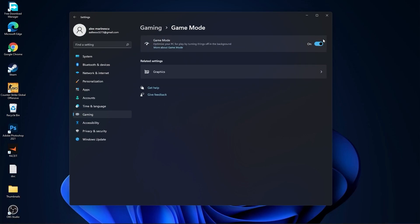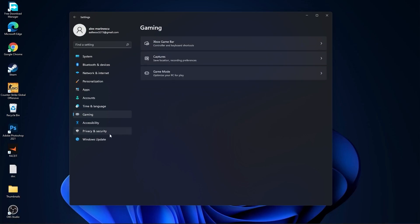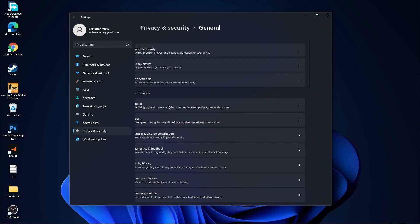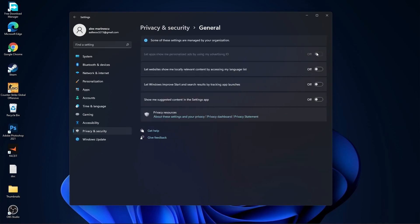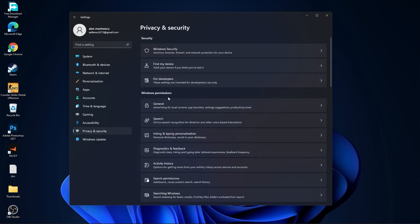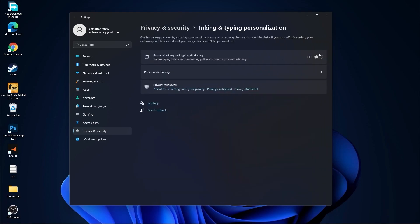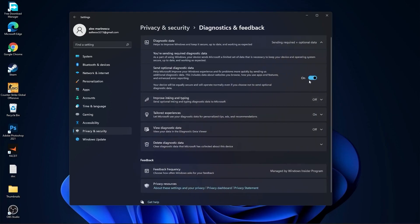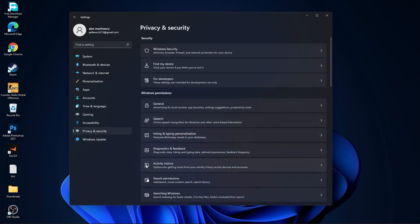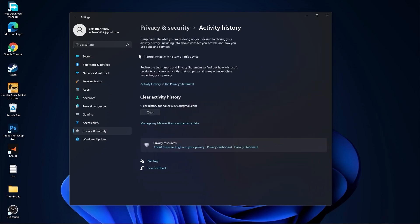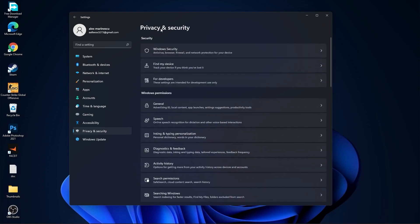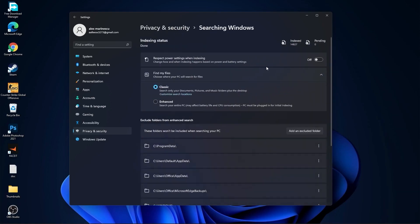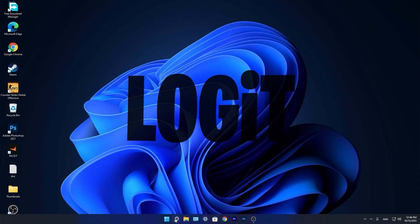Then go to privacy and security, go to general. Here you have to select all this to off. Then go back, go to speech, select this to off. Go back, go to inking and typing personalization, select this to off. Go back, go to diagnostic and feedback, select this to on. Then go back, go to activity history, uncheck this box. Go back, go to searching Windows, here select this to off, select classic.